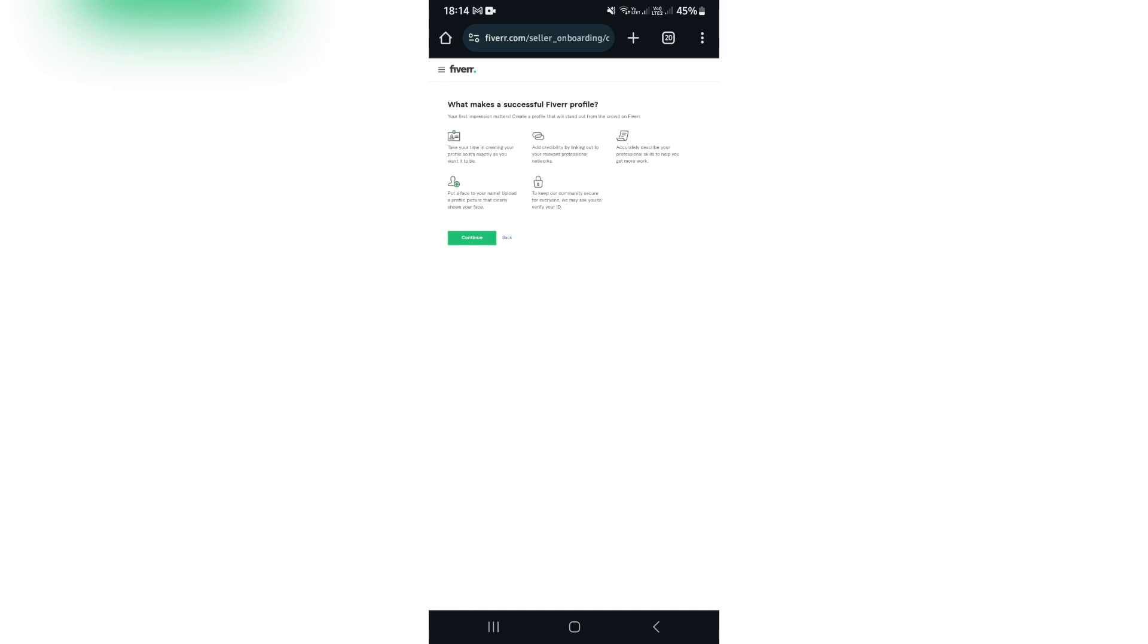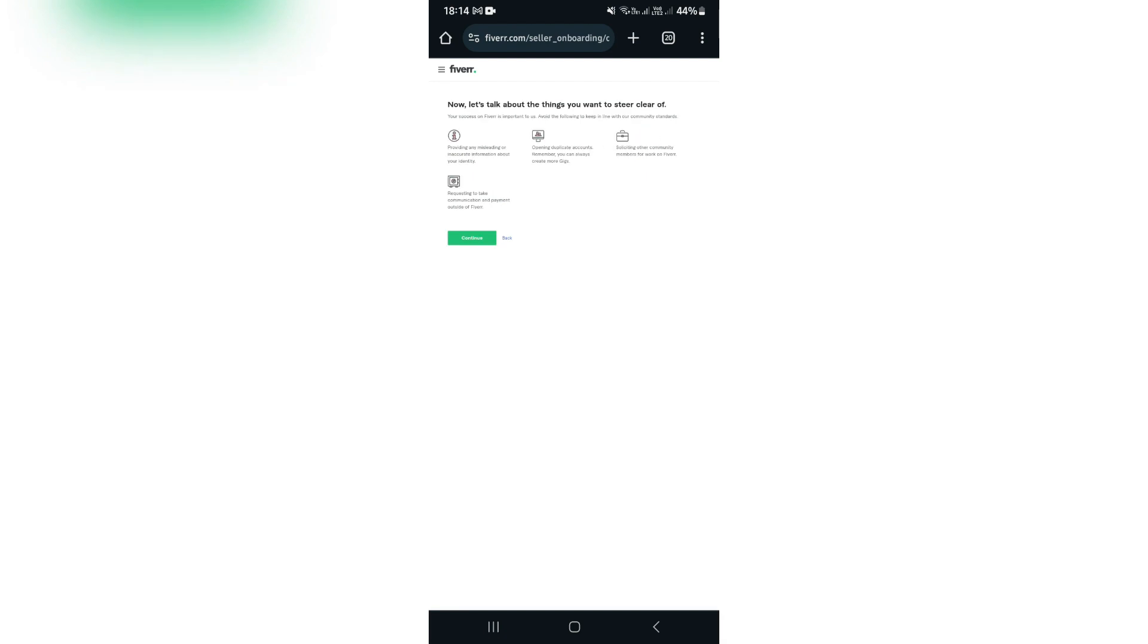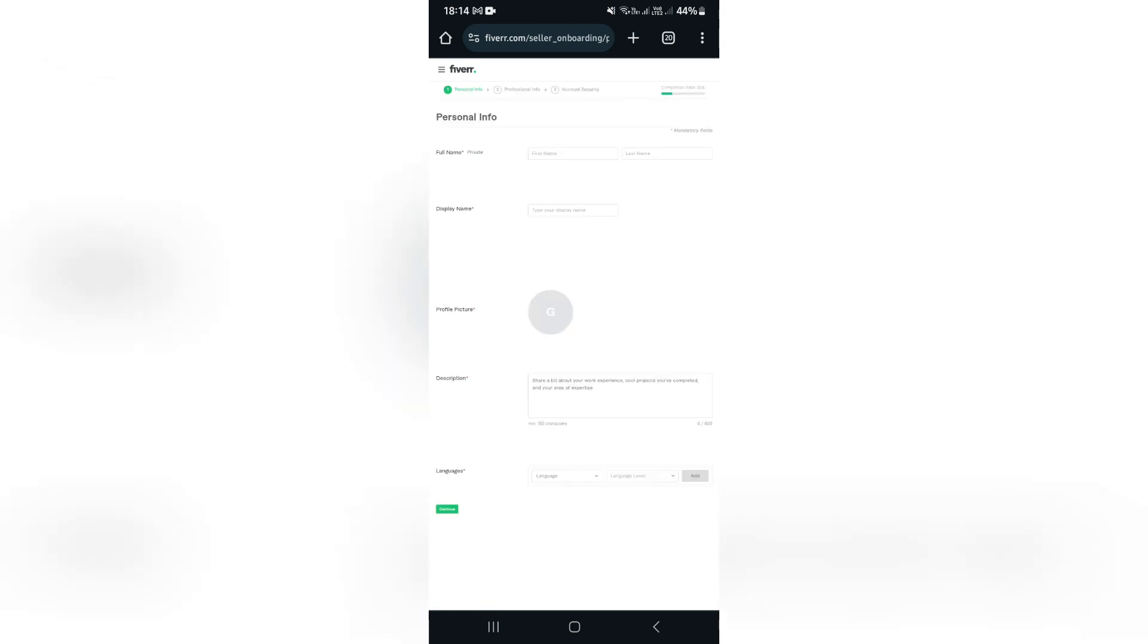Now what you need to know here is what makes a successful profile. You're going to read through this, make sure that you understand it, and you're going to tap on continue. Here you want to go ahead and make sure that you know what to stay clear of. You want to tap on continue.